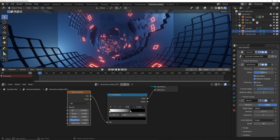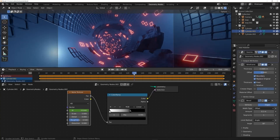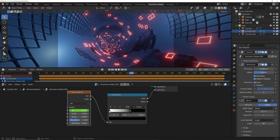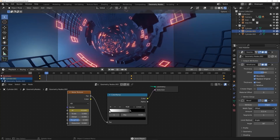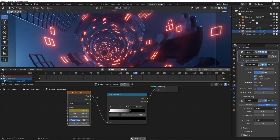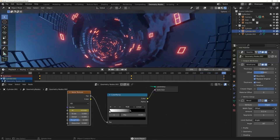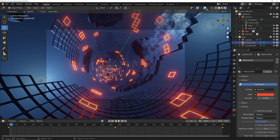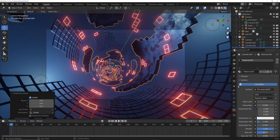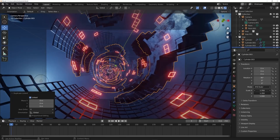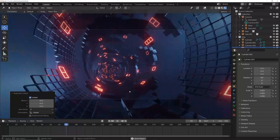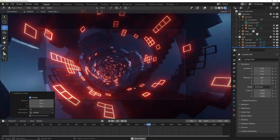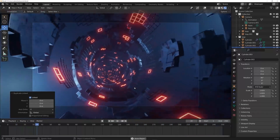Hover over W and hit I to insert a keyframe at frame 0, then do the same at frame 250, and at frame 125 hold Shift and animate it just a little bit so it moves. Hit I again — now we have the geometry nodes animating, which used to be far more difficult. I'll also Alt+D duplicate the large cylinder piece and scale it out to create a parallax-looking effect in the scene, which looks way cooler. Now we're done with the animation.